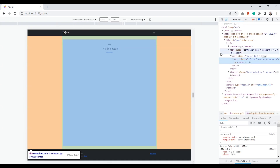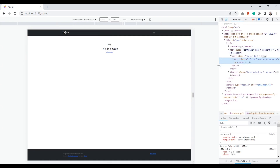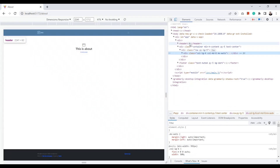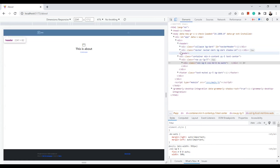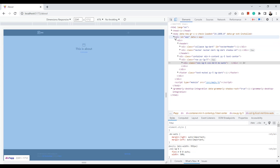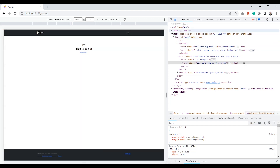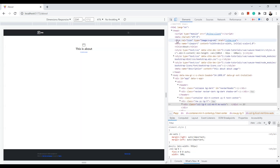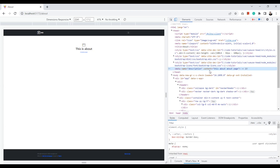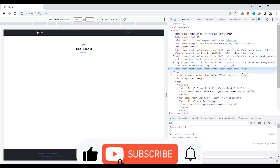If we look at the code and inspect the page, you can see we have all the meta tags we added — the title element and the description meta tag. That's all, thank you.